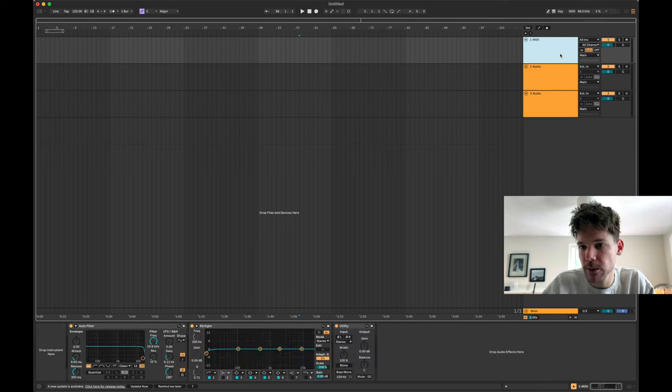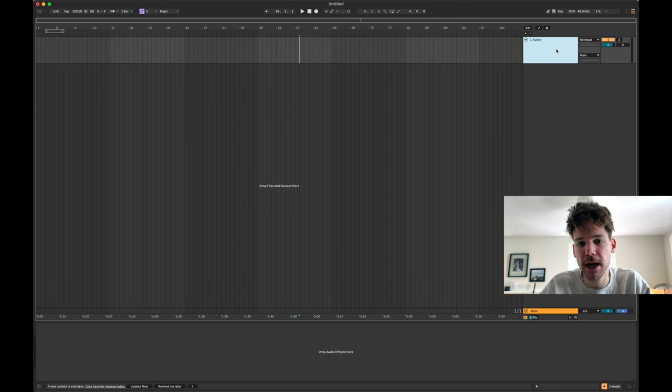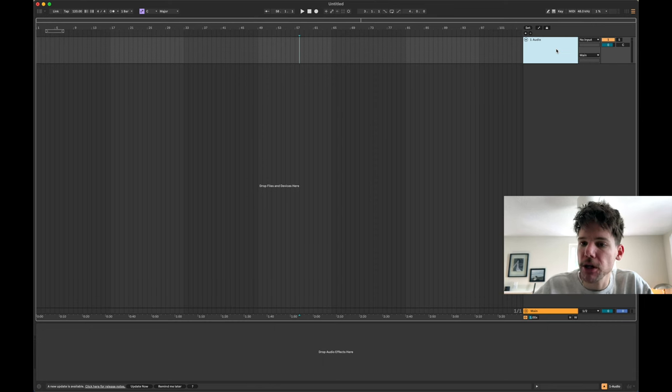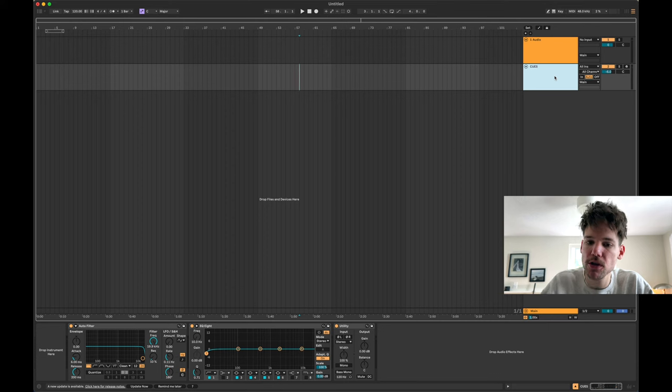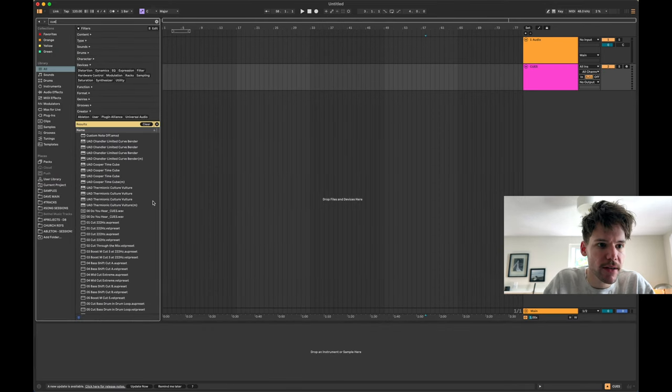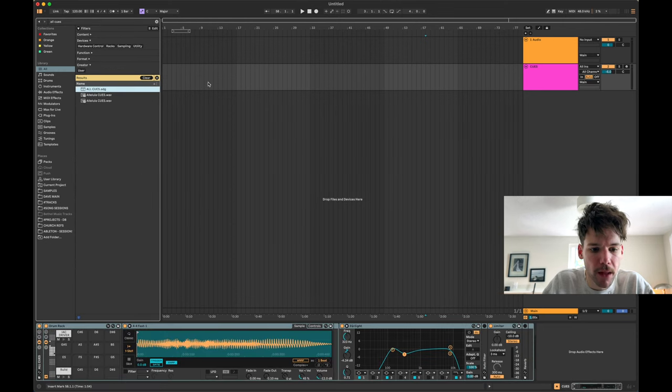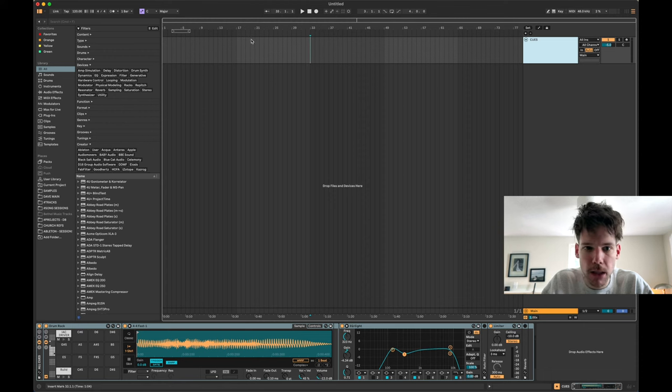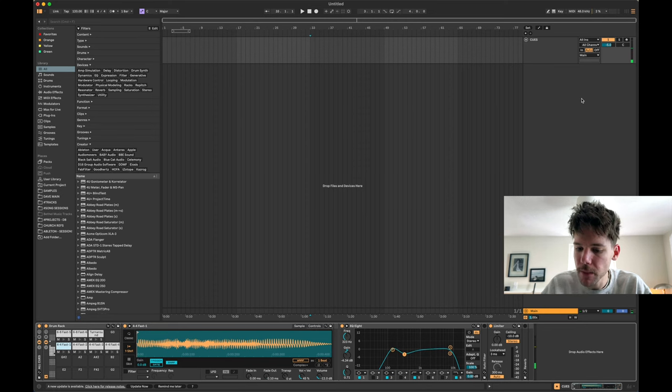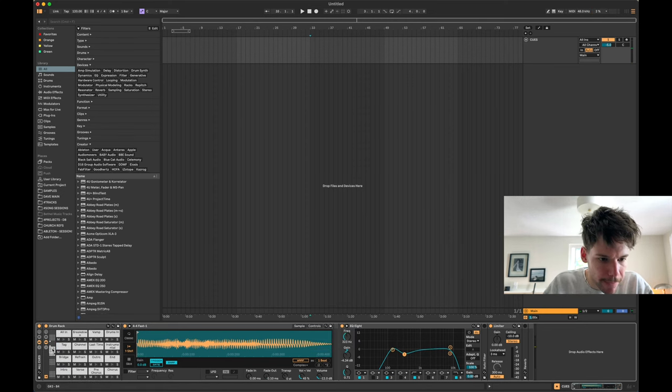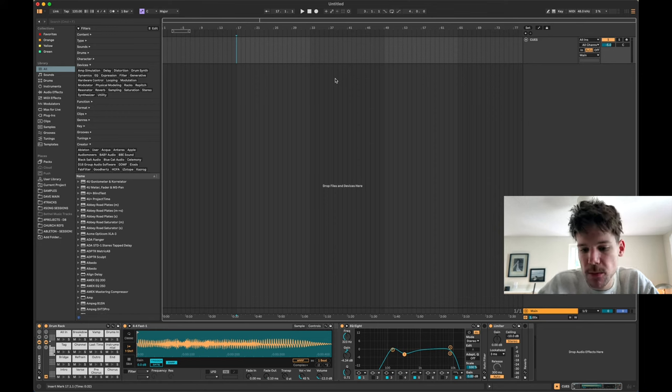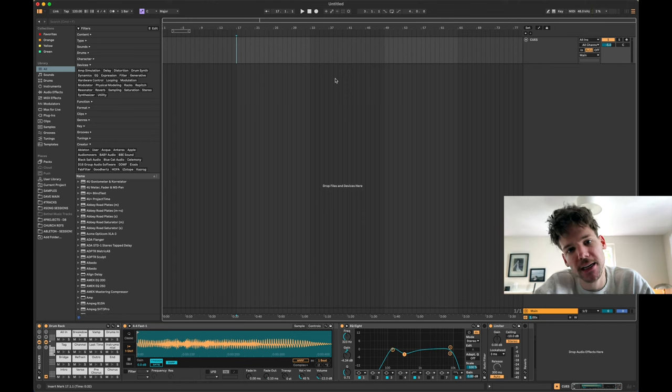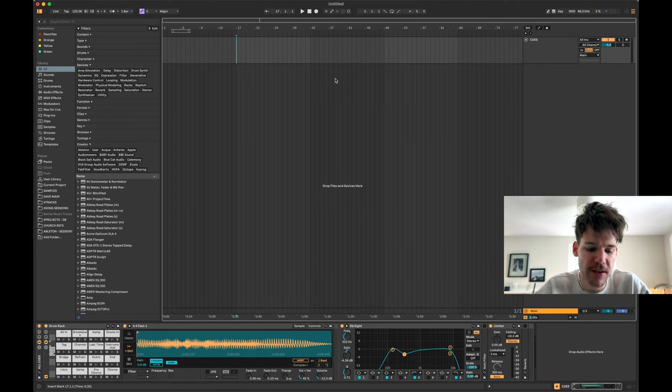But I'm going to be building this one in Arrangement View because, like I said, the drummer is running the track. So I want to make sure everything's all good there. So first thing I want to do is I'm going to create a Cues MIDI Rack. I actually have a preset for this. It's called All Cues. And that's what I'm going to use to play cues, right? So they sound like this. One, two, three, four. That's fun.